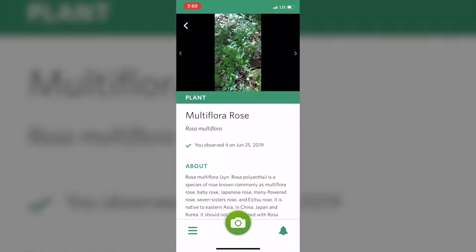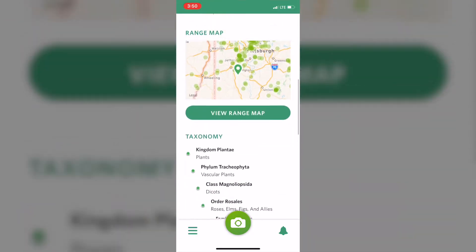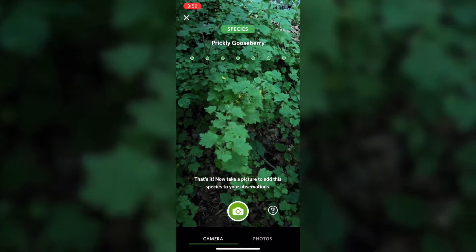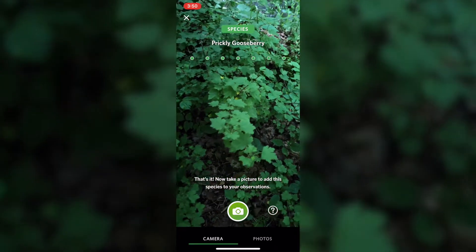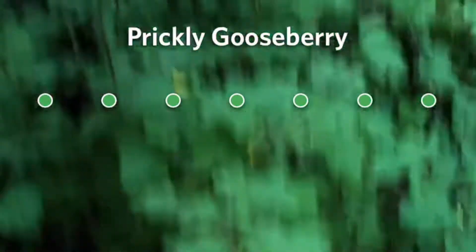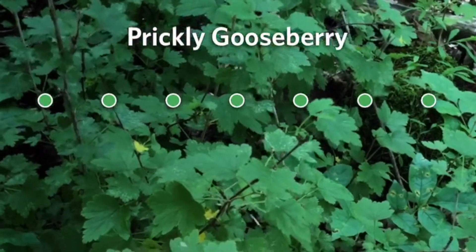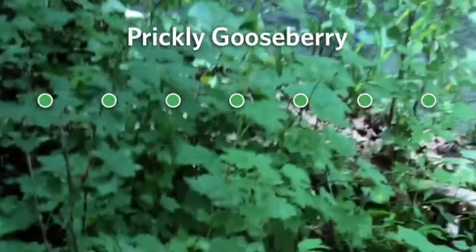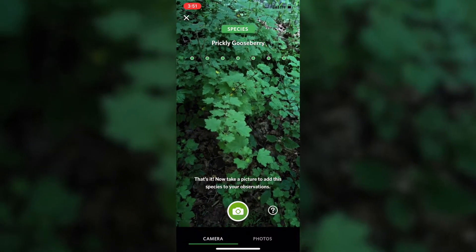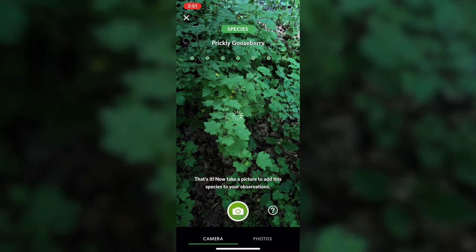If you click on 'View Species,' it takes you into a kind of Wikipedia page for that plant and gives you more details on where you can find it. And look at this — this time when I'm doing it, it actually told me what it was before I even took a picture. You can see the green dots are full and it's showing it's a prickly gooseberry. Whatever that is, I guess now we know what a prickly gooseberry is!